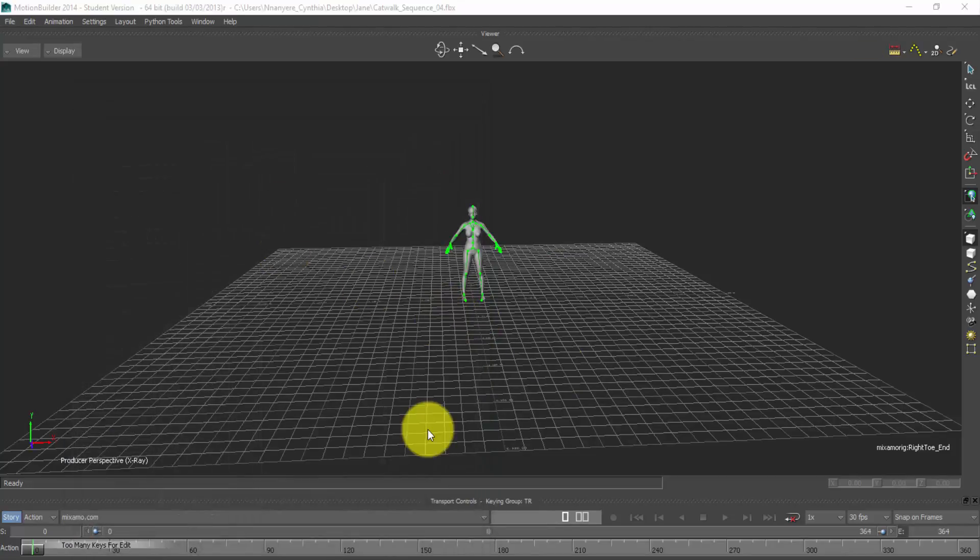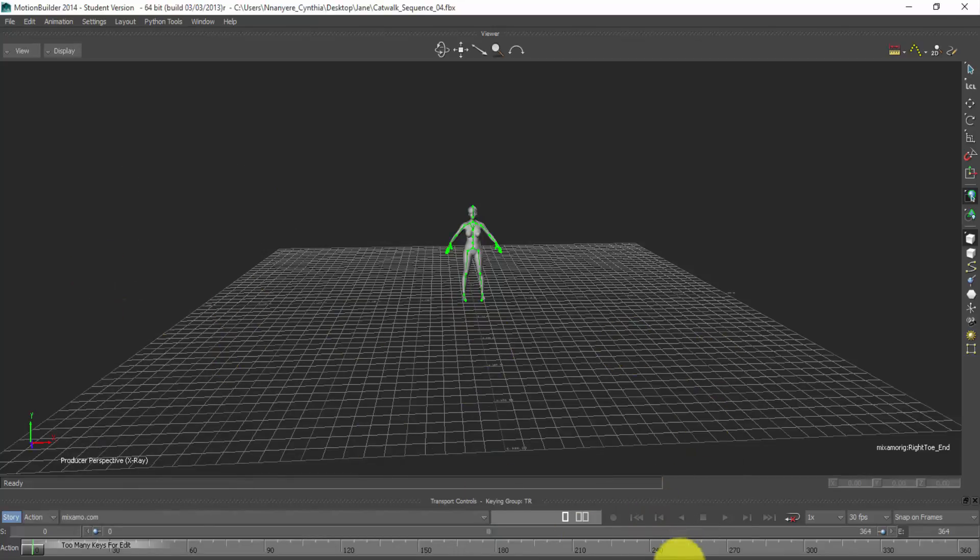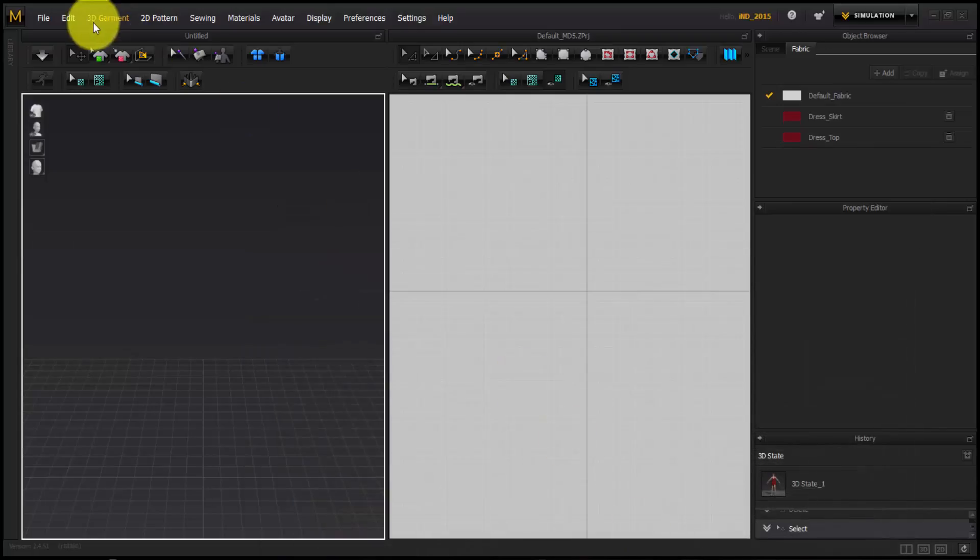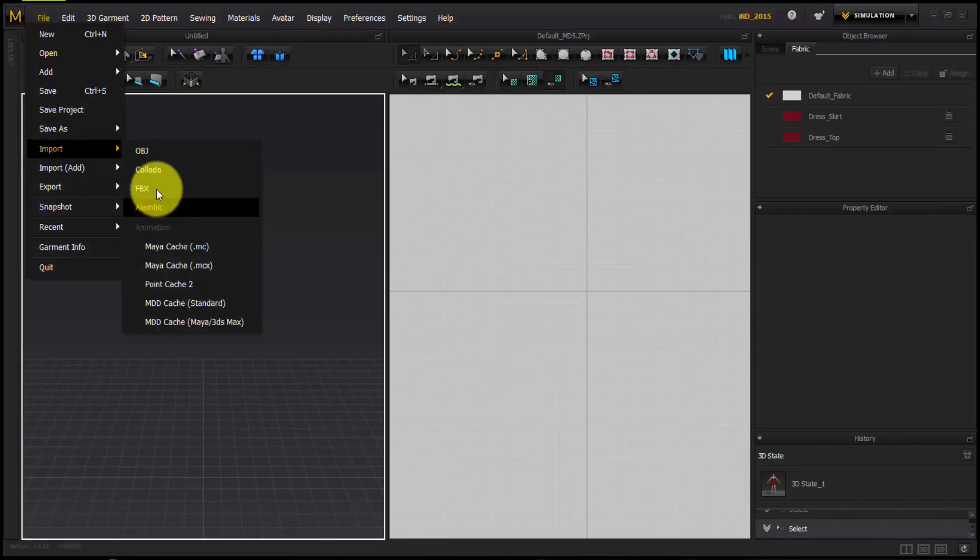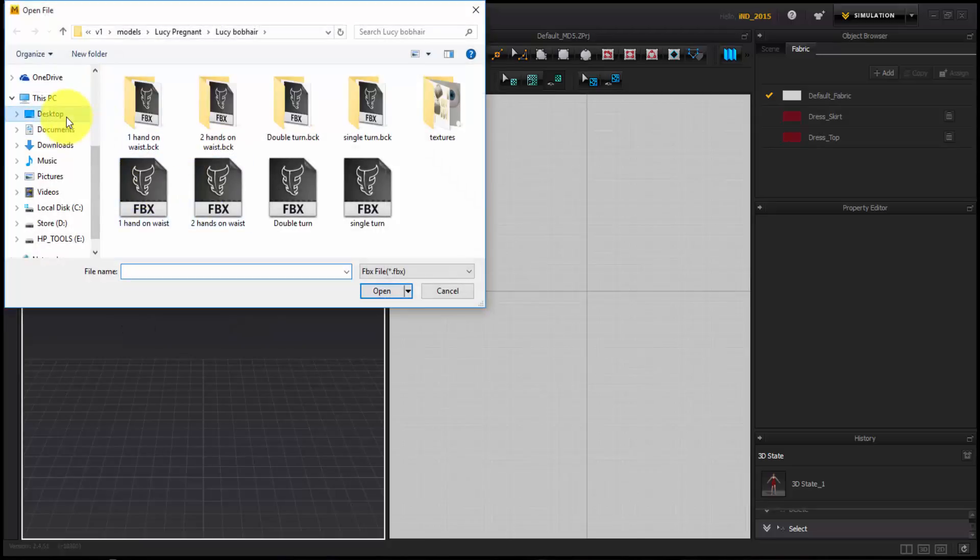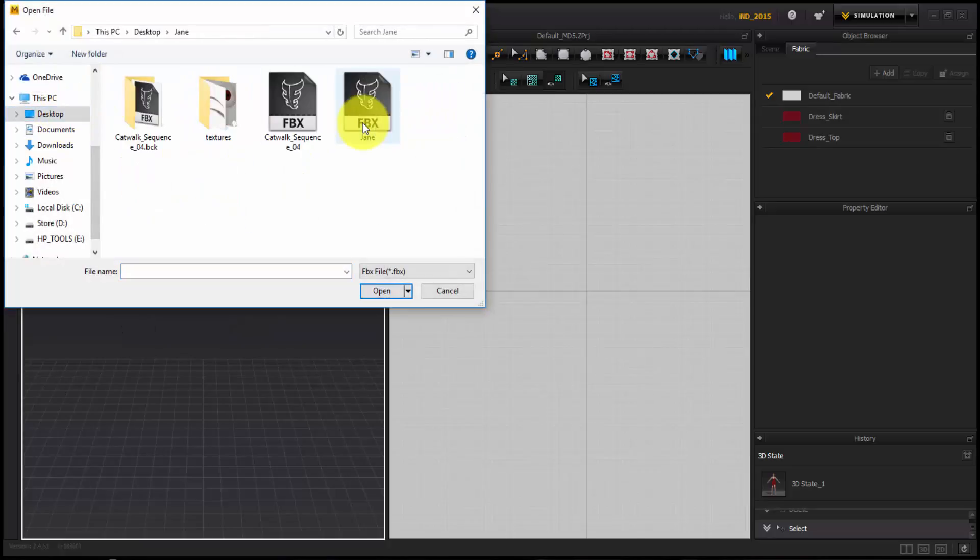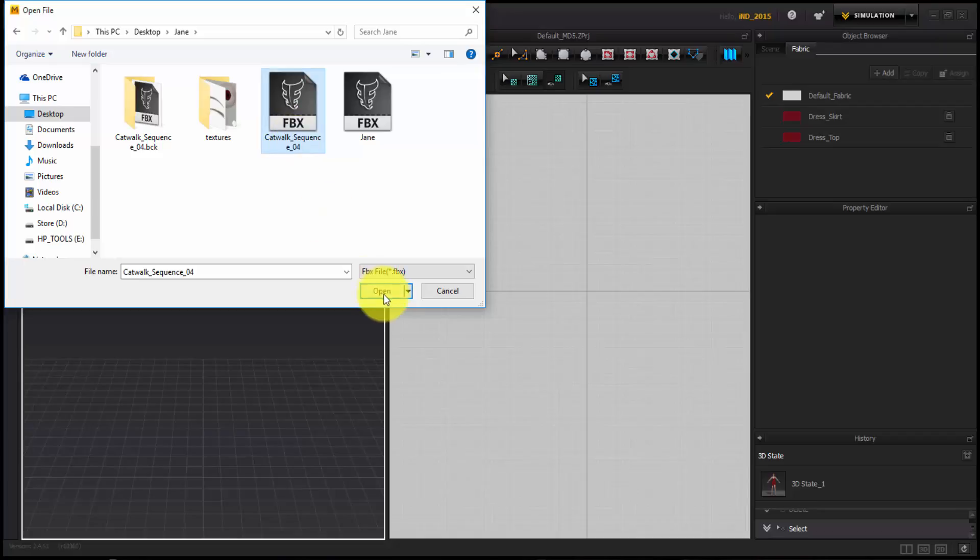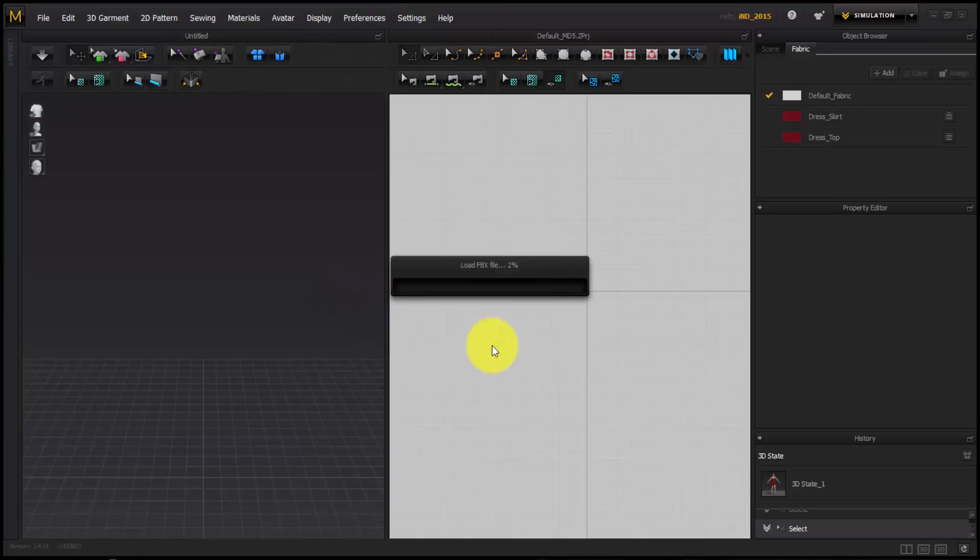Now let's import our model in Marvelous Designer. So we select file. Import FBX. So you find your model where you saved it. Open. OK.